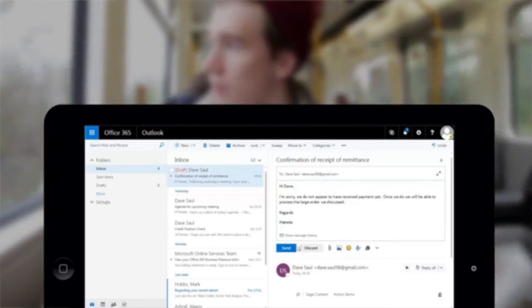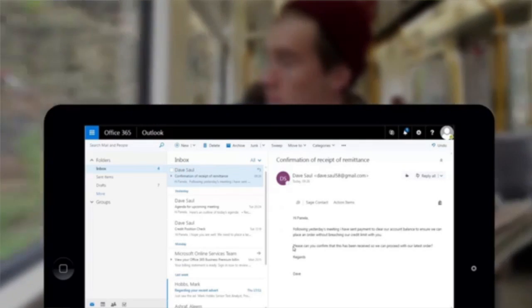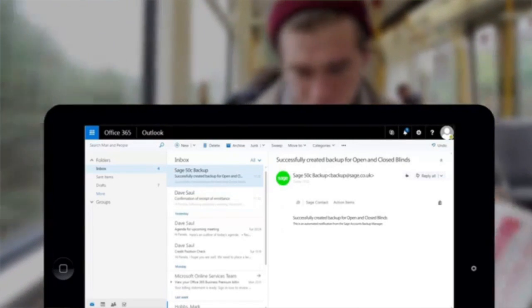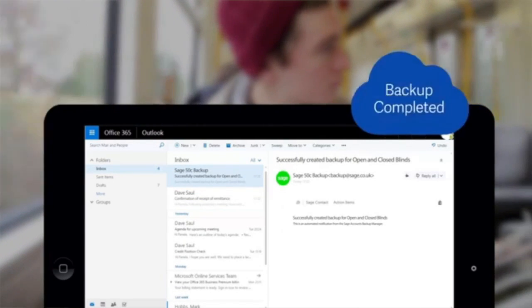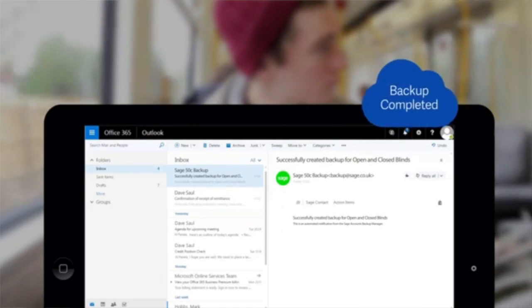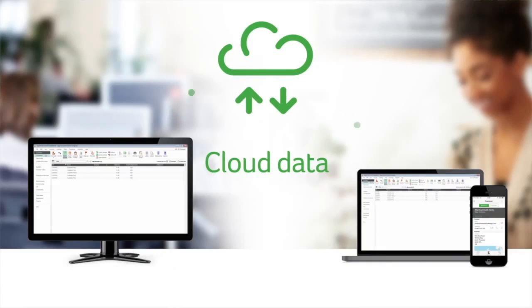Stop worrying about backups or whether you've remembered to take the USB stick home on the weekend. Sage 50C automatically backs up to the cloud using OneDrive.